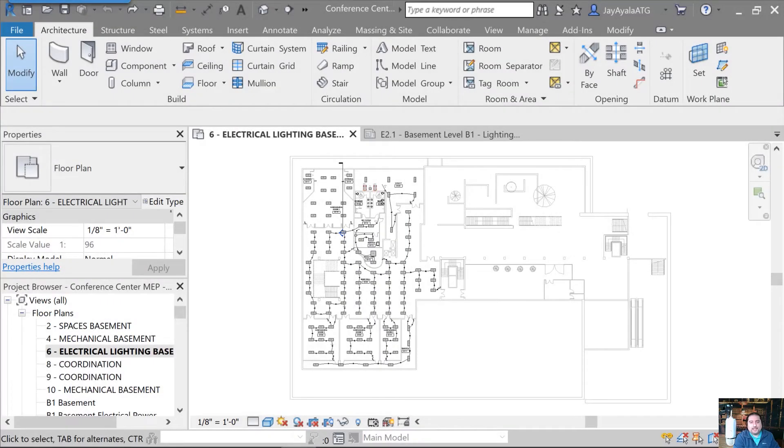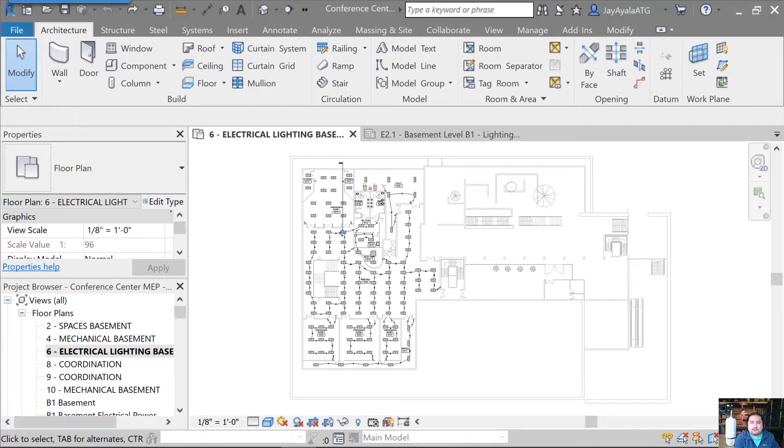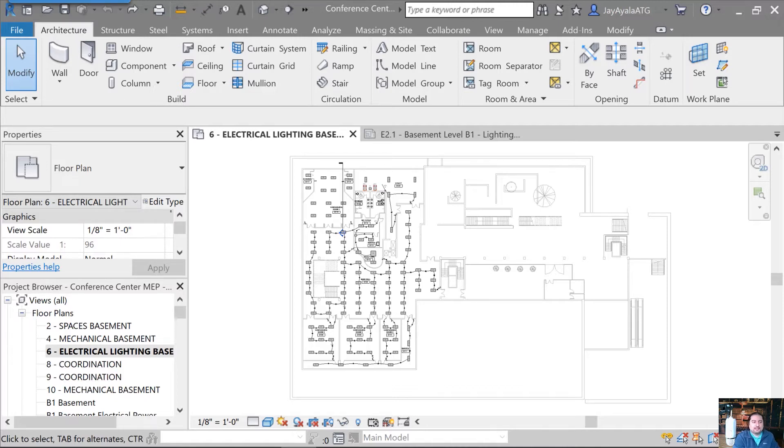Hello ATG people and welcome to another Tech Talk. Today's subject is Revit for Electrical. My name is Jay Ayala and we're going to be talking about panels, circuits, specifically with lighting and power and most importantly how to quickly document this and make this very productive for you. Alright, so let's dive right in.